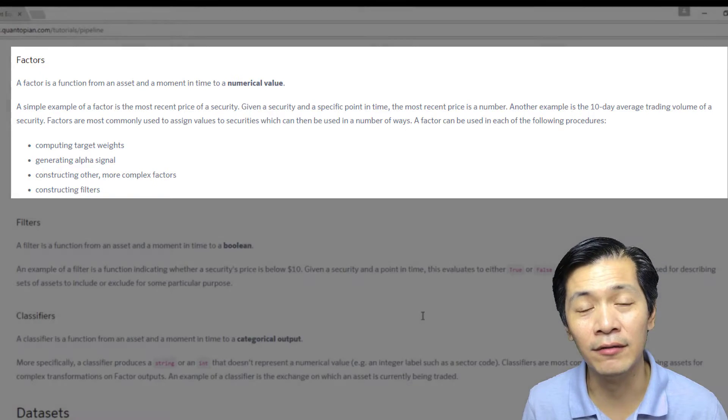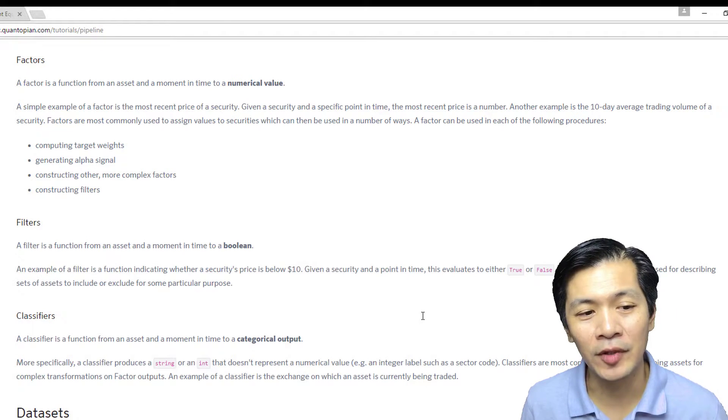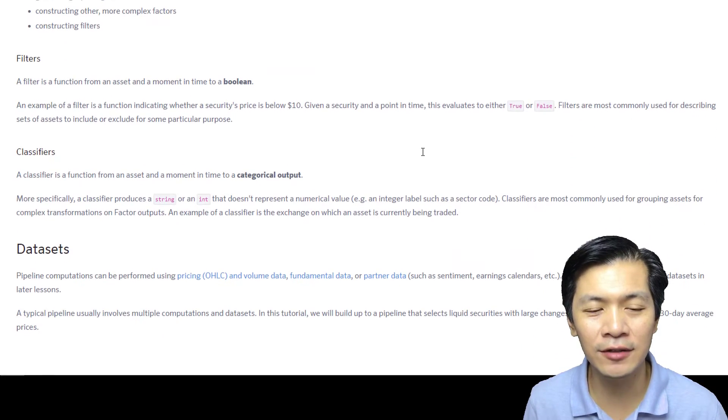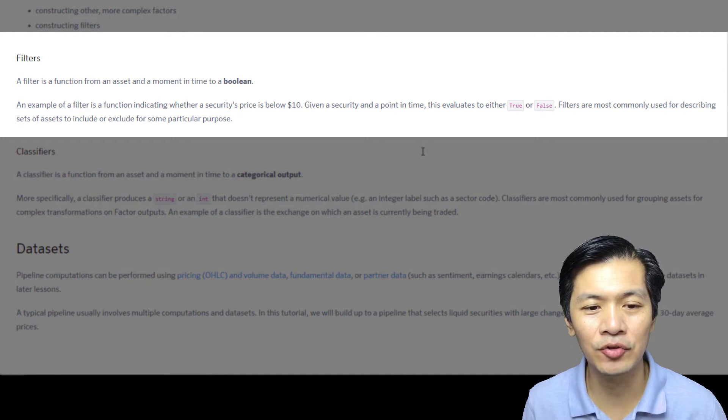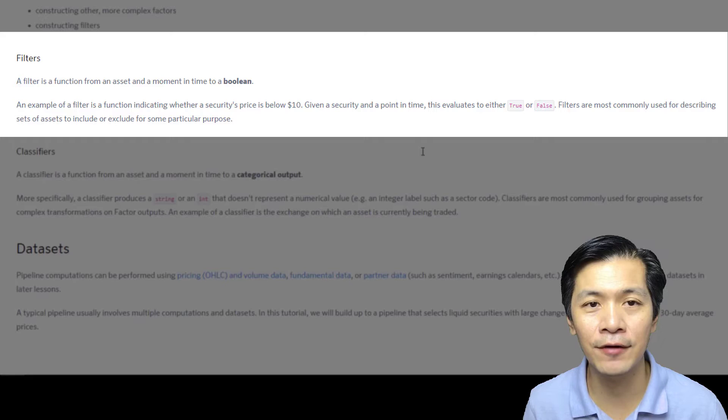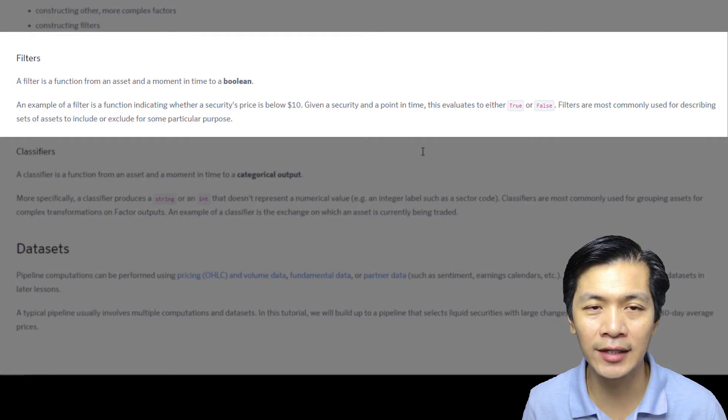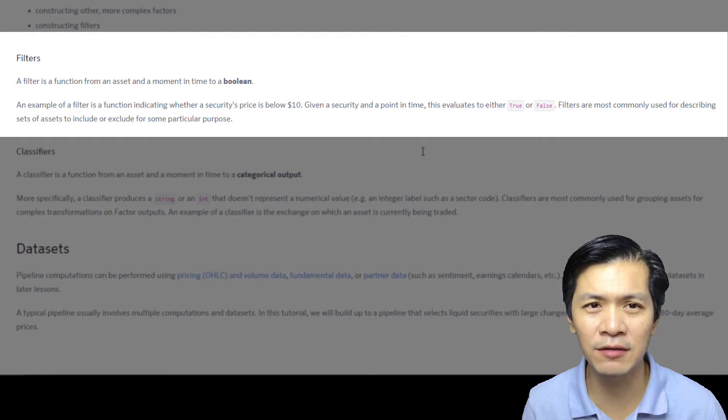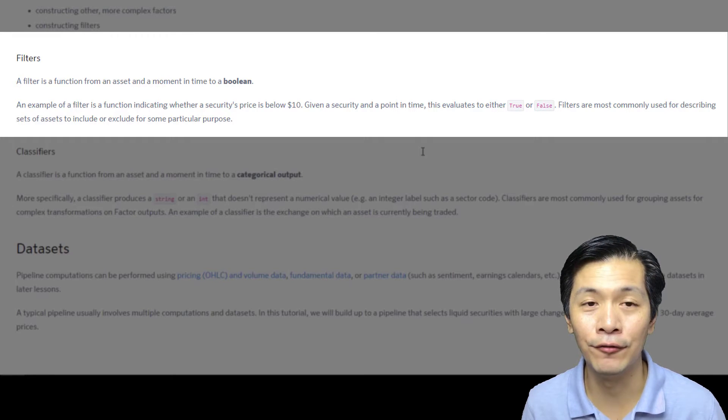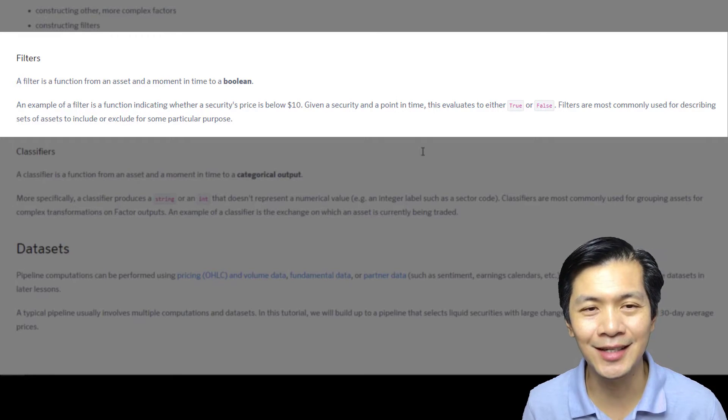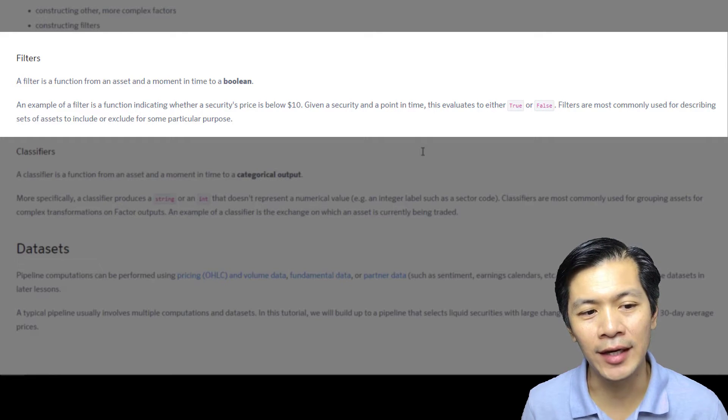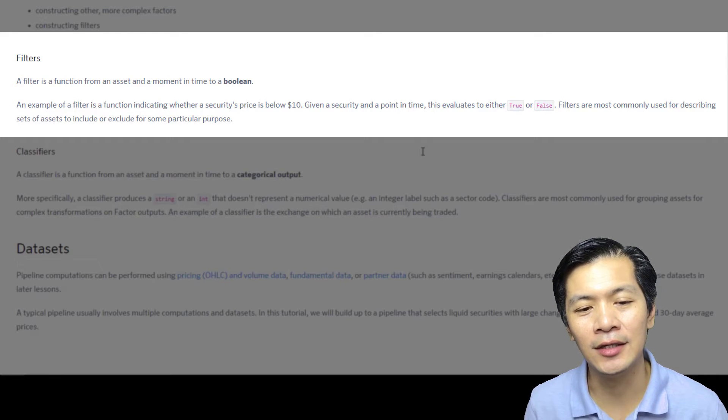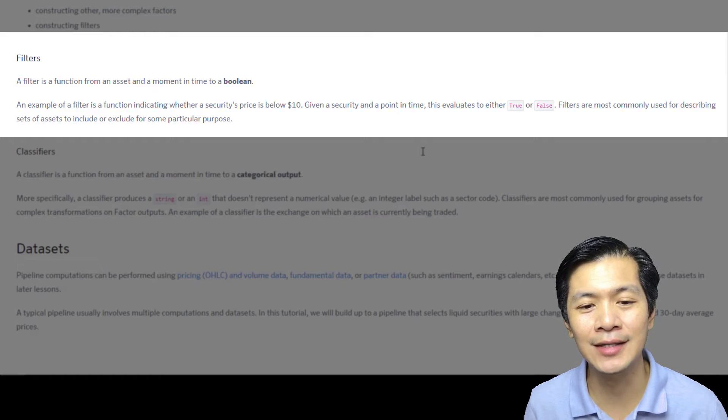Going to filter: a filter is a function from an asset and then a moment in time to a boolean. Notice that the definition is very specific - it refers to assets, it refers to a specific moment in time. In this case for filters, it's a boolean - it's either a yes or no.